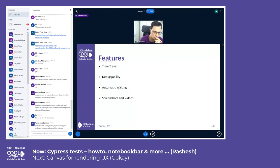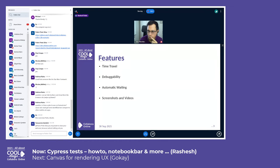Since you can run Cypress in your browser, you can directly debug the application if there are any failures. The third feature is automatic waiting.